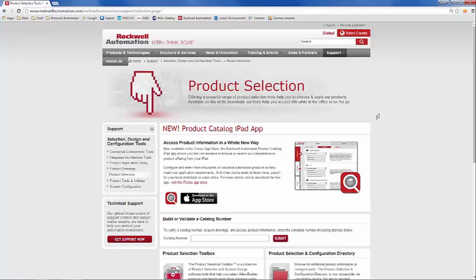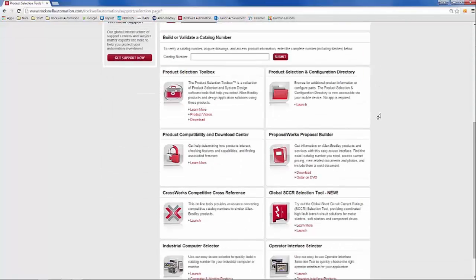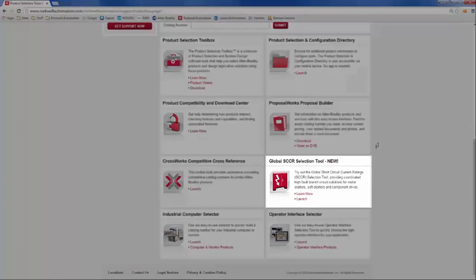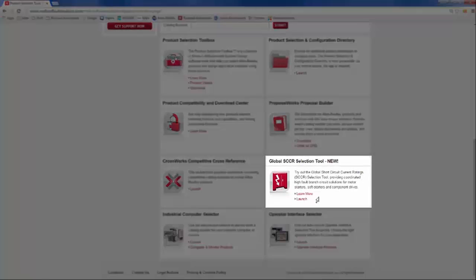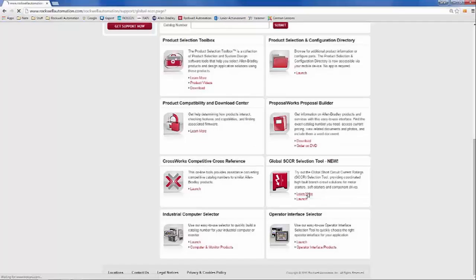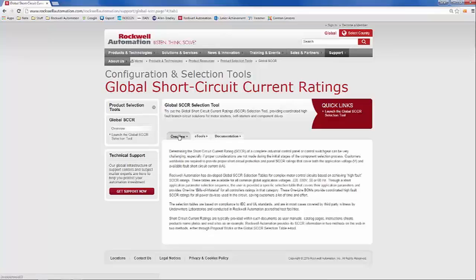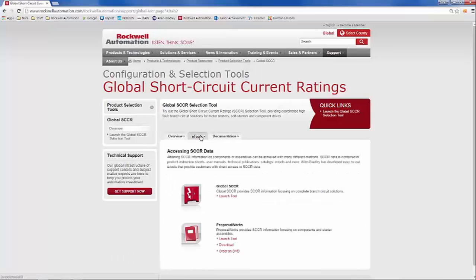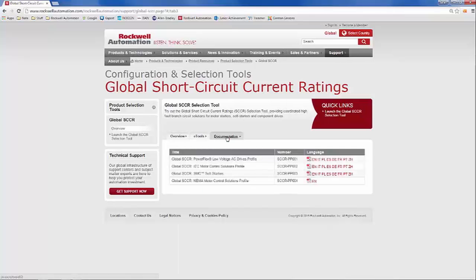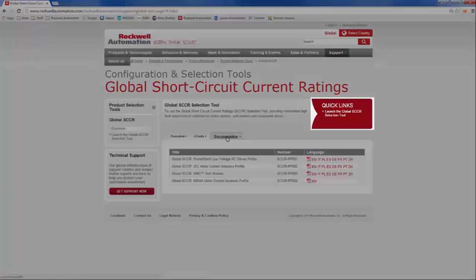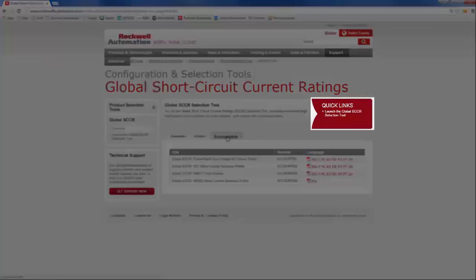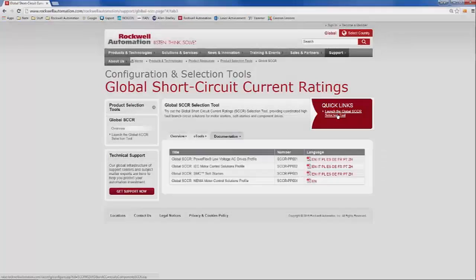From this webpage, scroll to the bottom to learn more about the Global SCCR Selection Tool. On this webpage, you will find information on the tool, the different eTools, and the supporting documentation. From the quick links on the right, launch the tool.